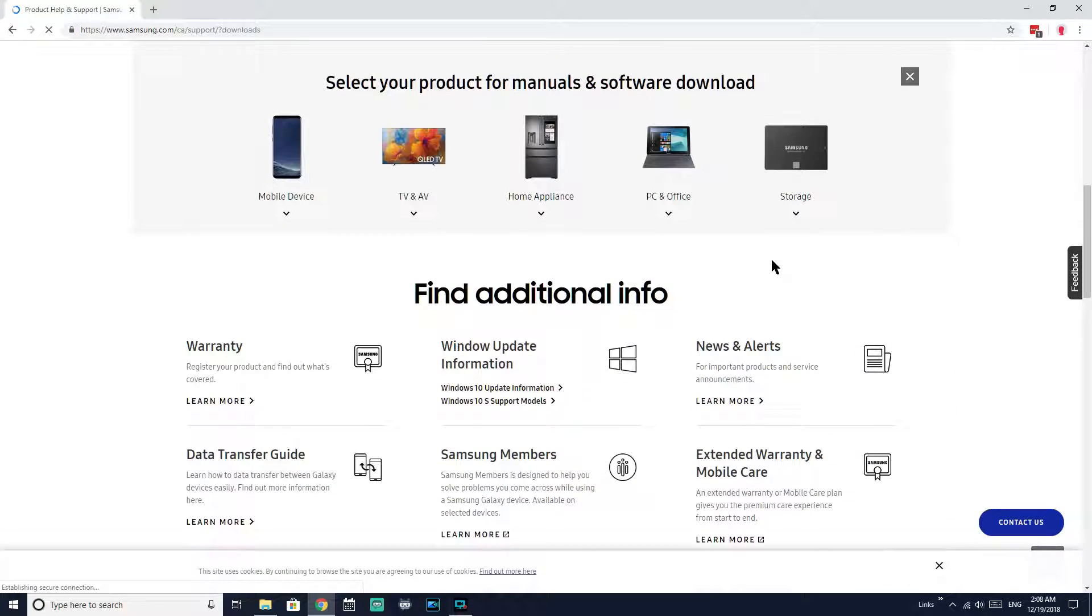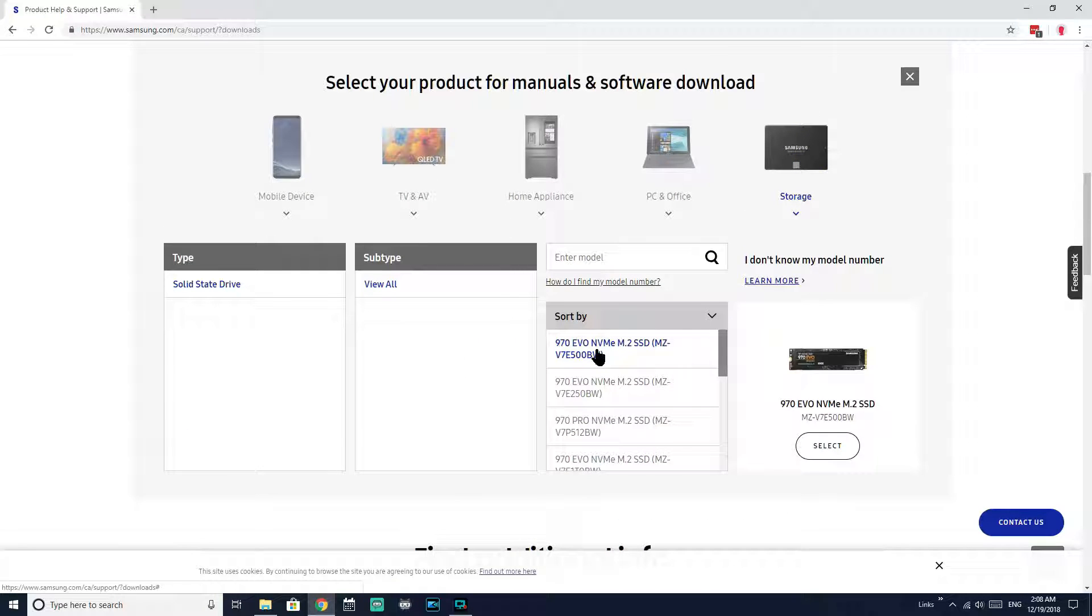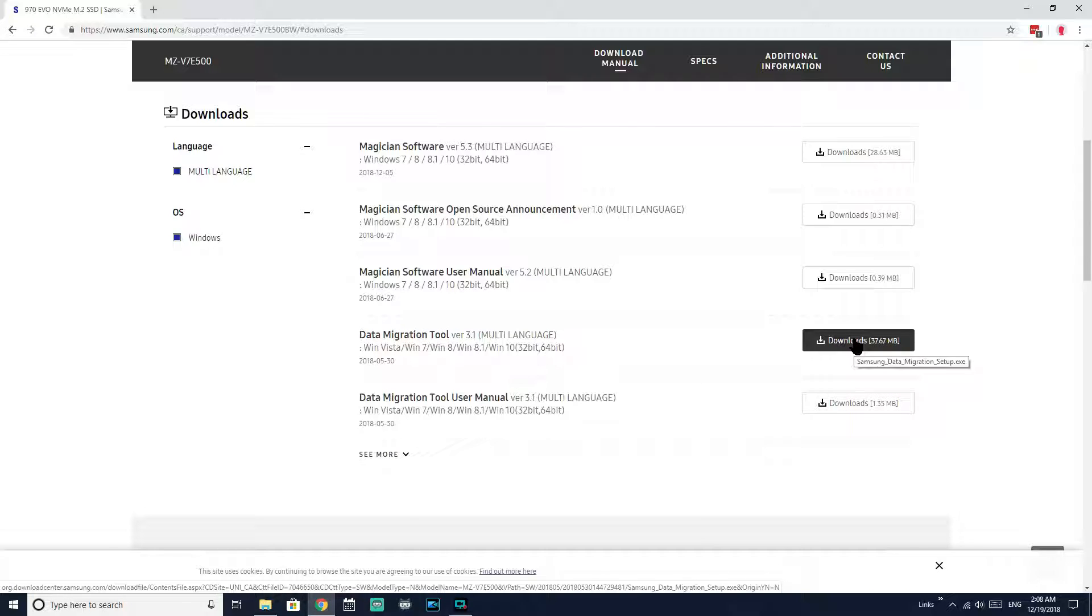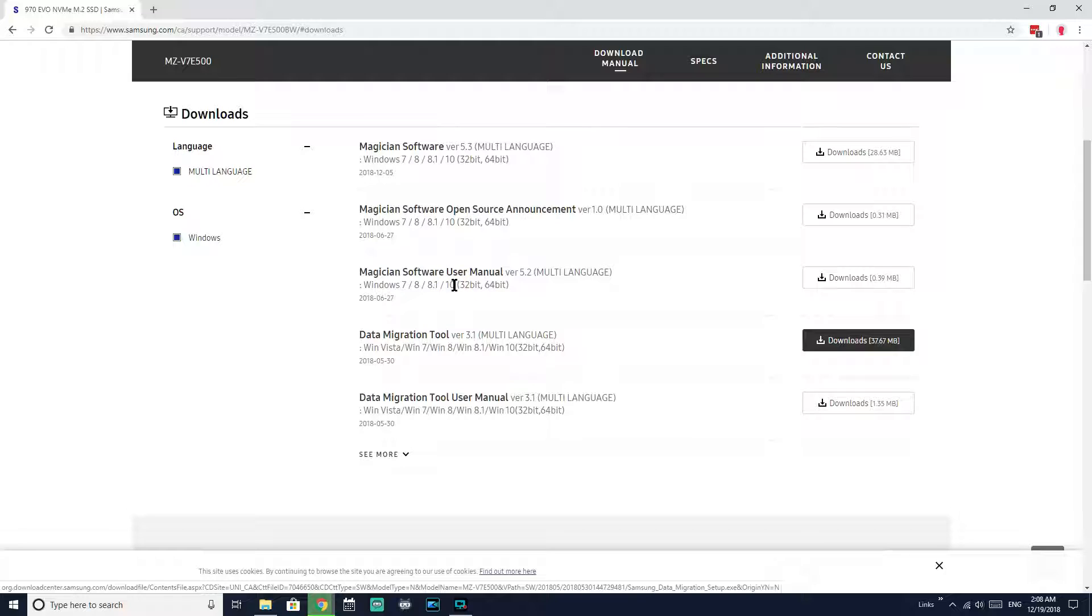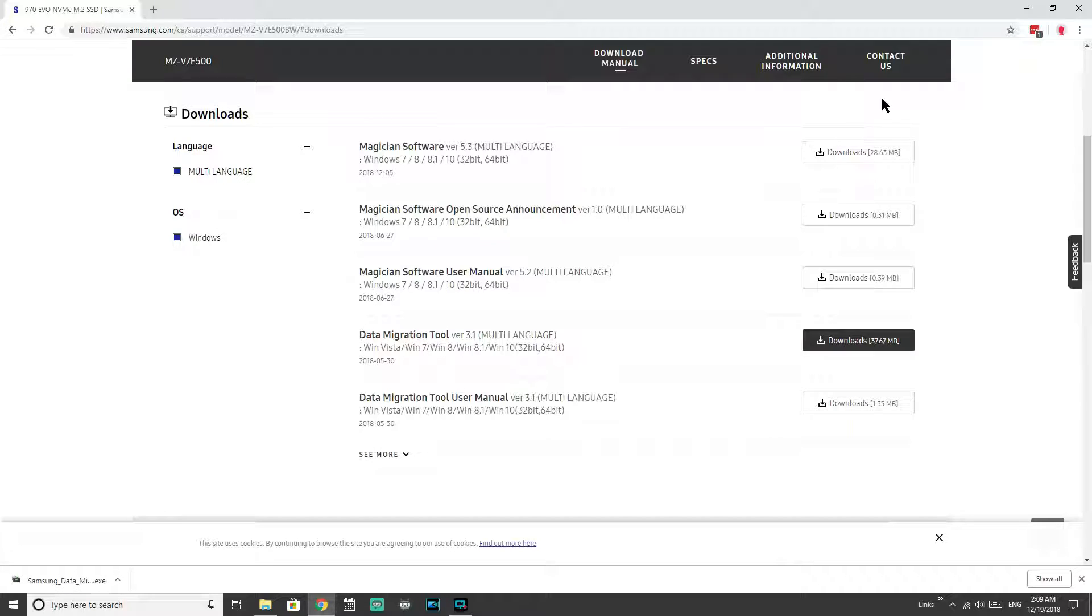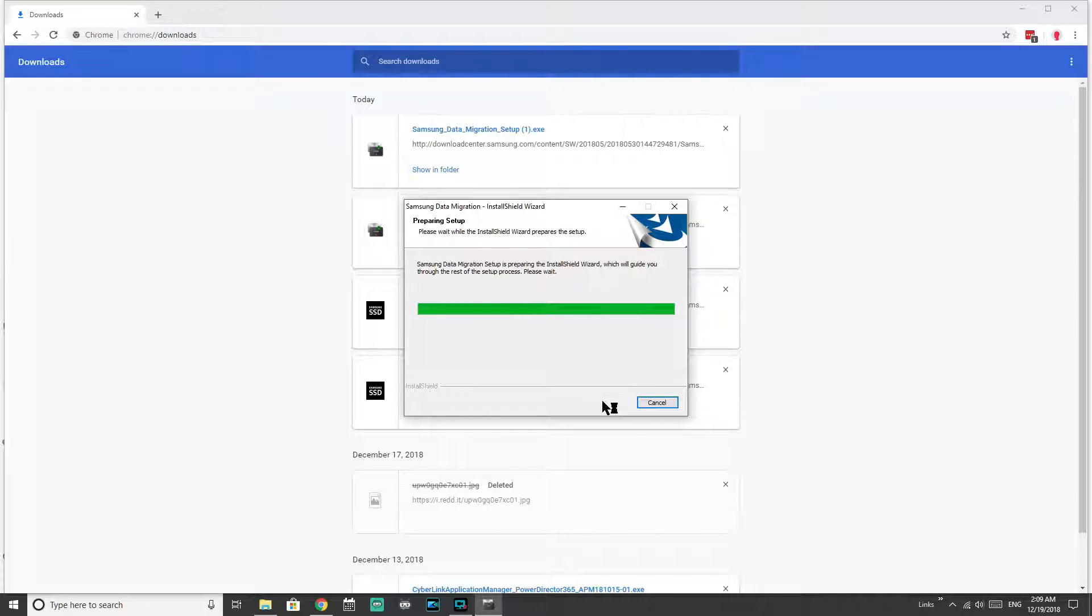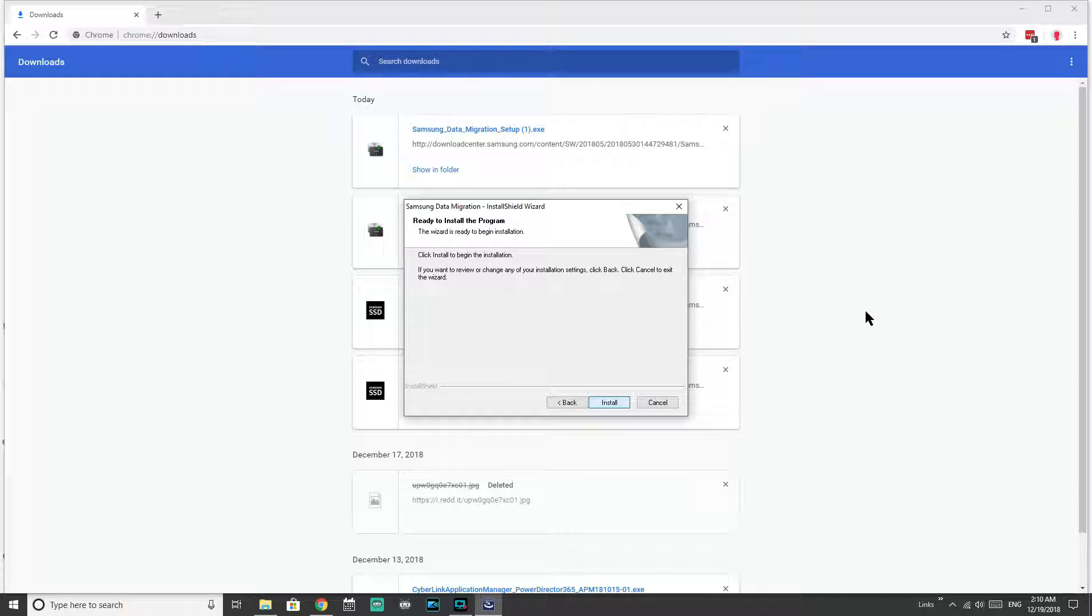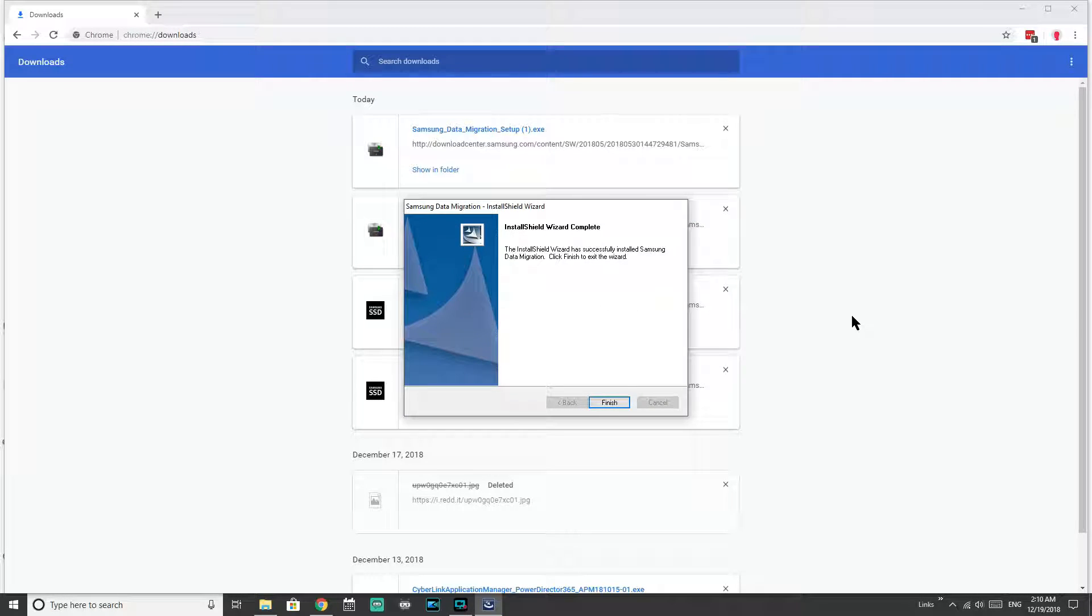So where you get that is Samsung.com and it'll pull up your country. Go to the support tab, the manuals and downloads under product support, and then you'll see select your product for manuals. We want storage and look at that, right there. My 500, 500 BW is my model number, so that's the one I want. So we're going to download that. I've already downloaded it so I'm re-downloading it, but that's fine. It takes as fast as I can click on it. And then you're going to run that software, approve the UAC warning if you receive it, allow it to install. It's pretty quick.